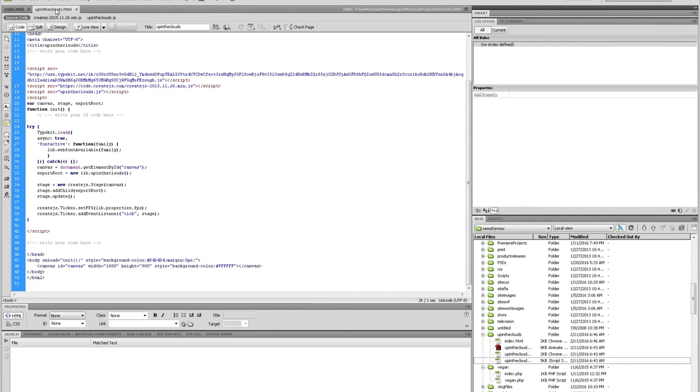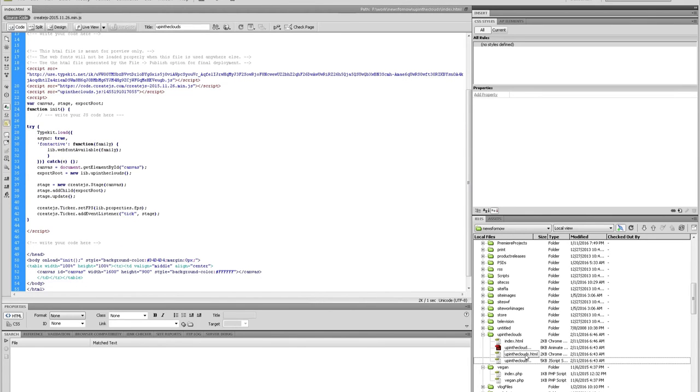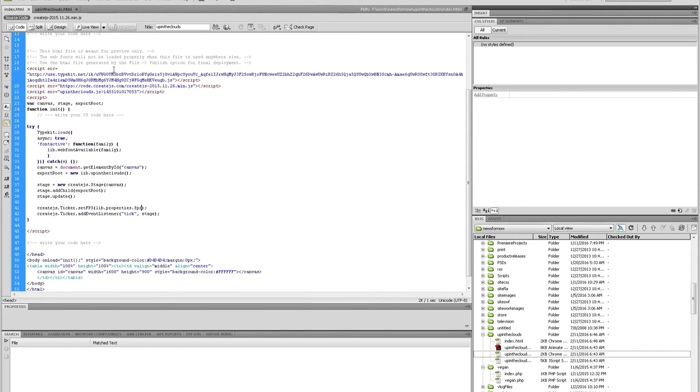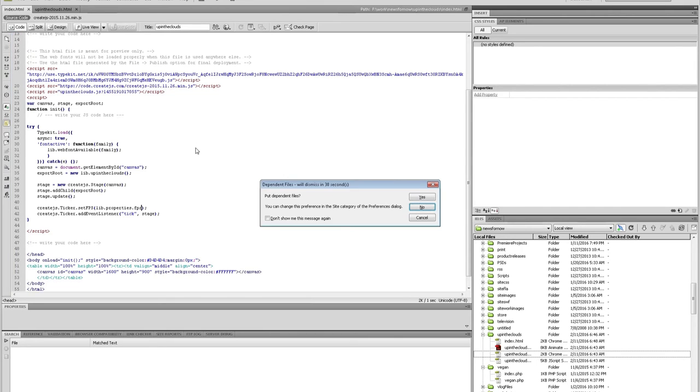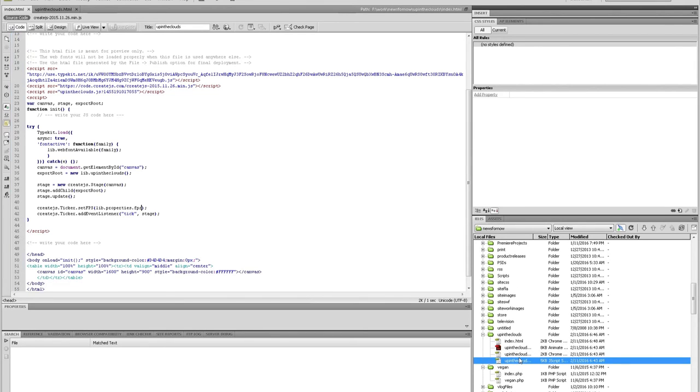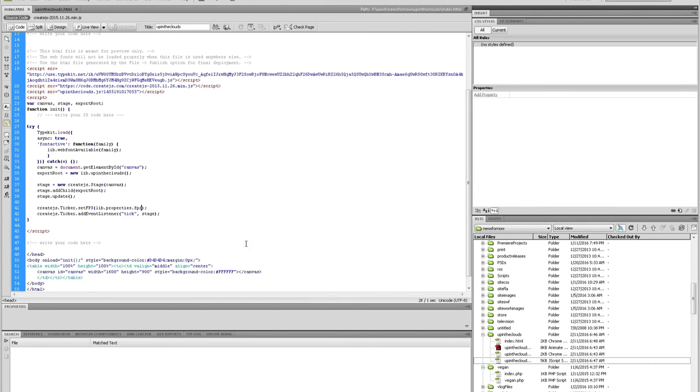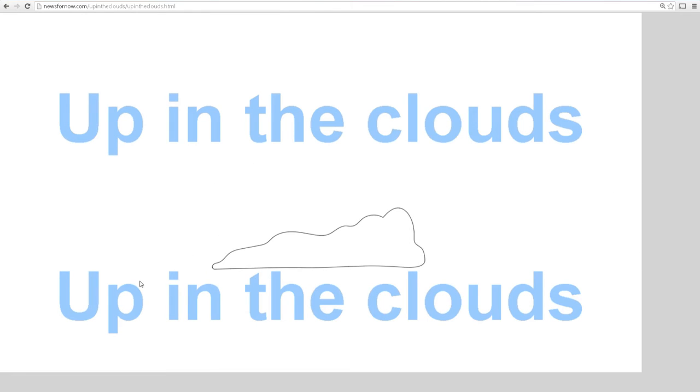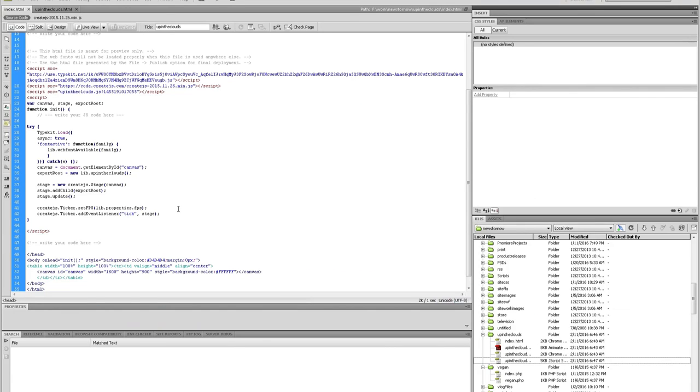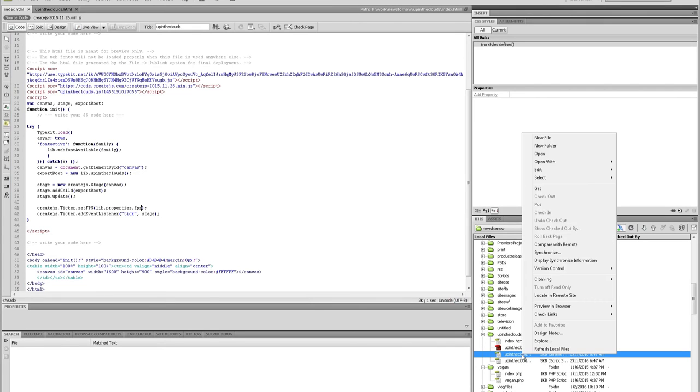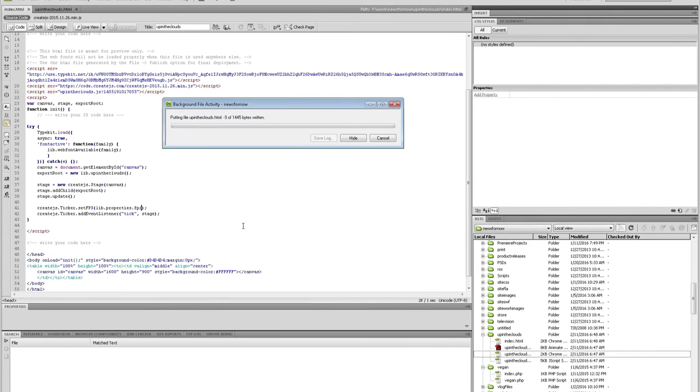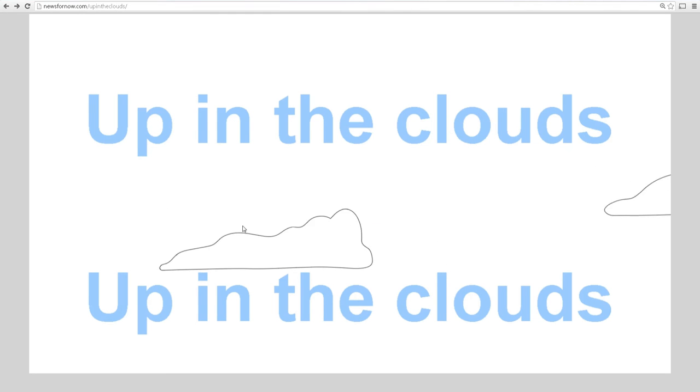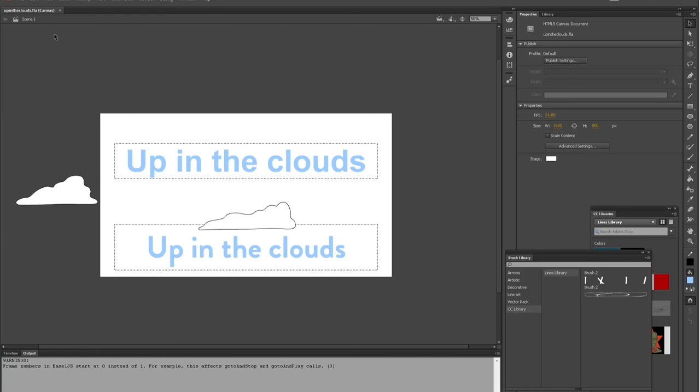All right. So let's upload this one more time. And we'll upload the JS script. The JavaScript. All right. Wrong file. Refresh. Nope. Didn't work. All right. So where did we go wrong? Refresh this file. Let's upload the up-in-the-clouds.html file one more time. All right. Let's publish it one more time.